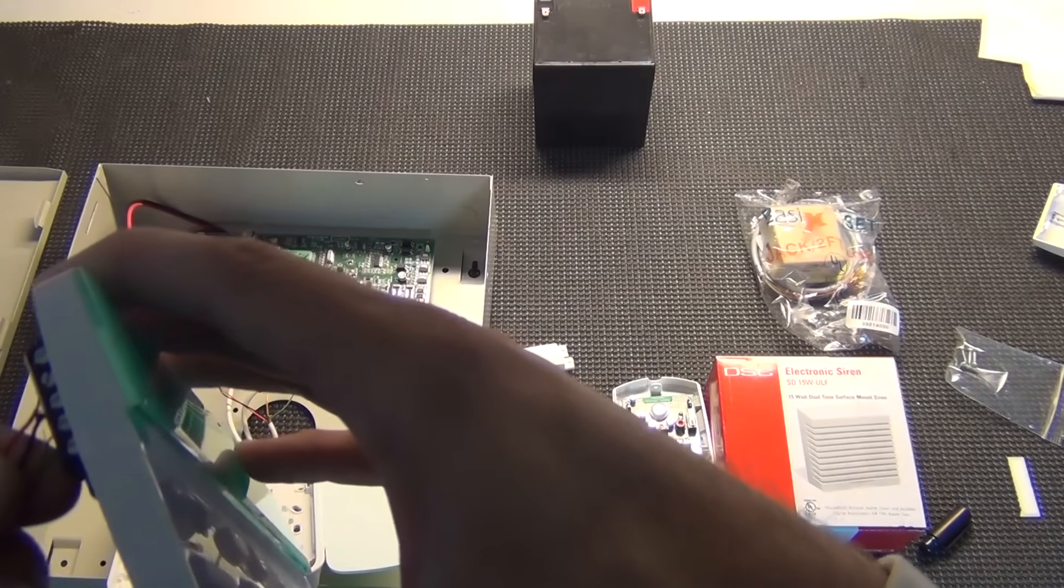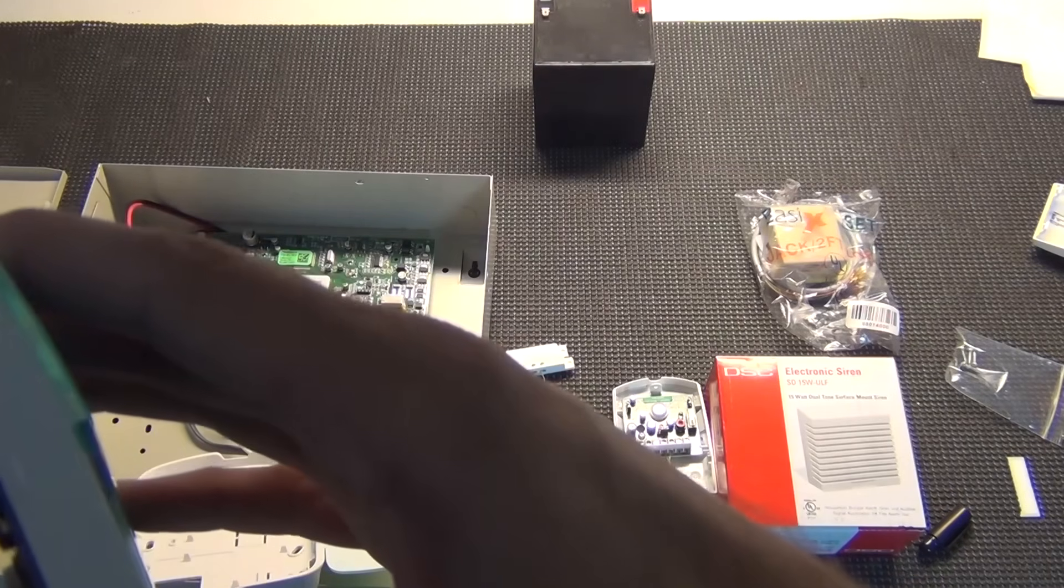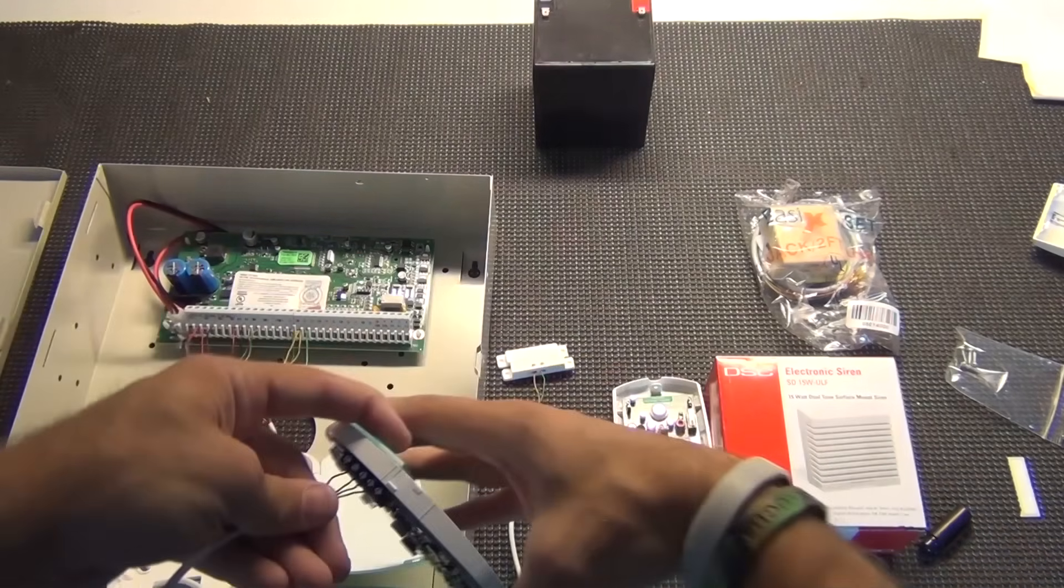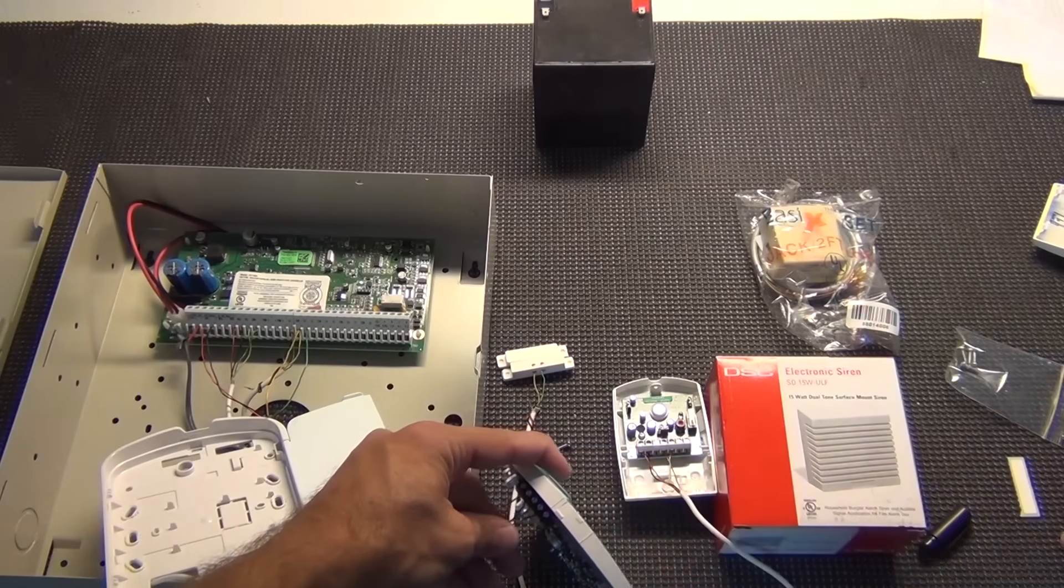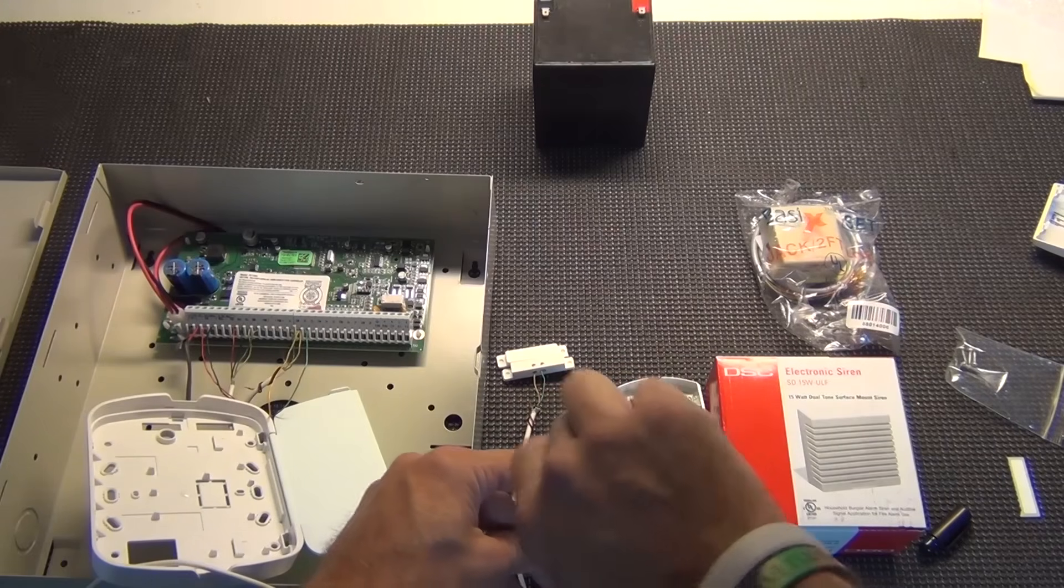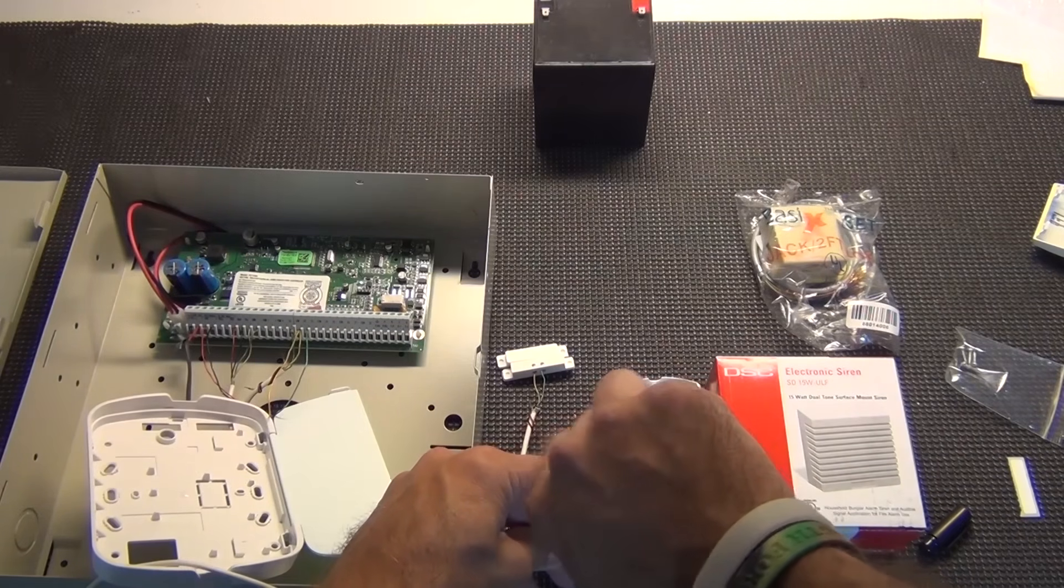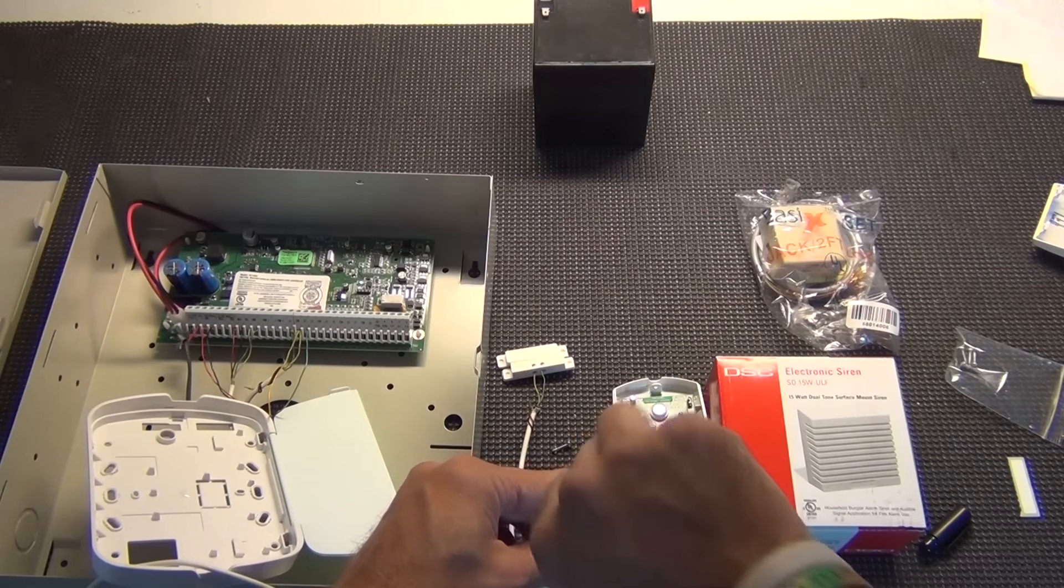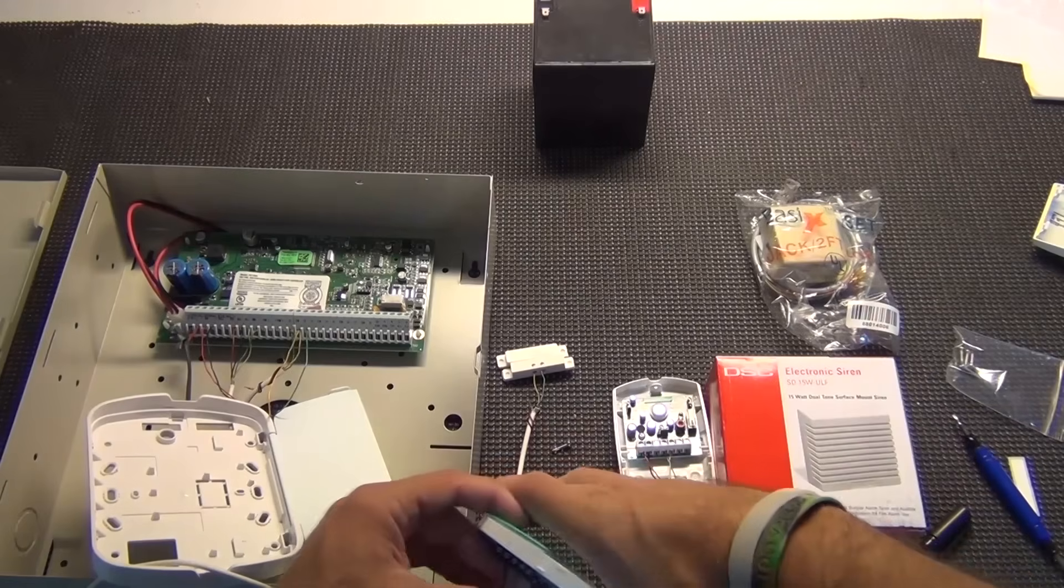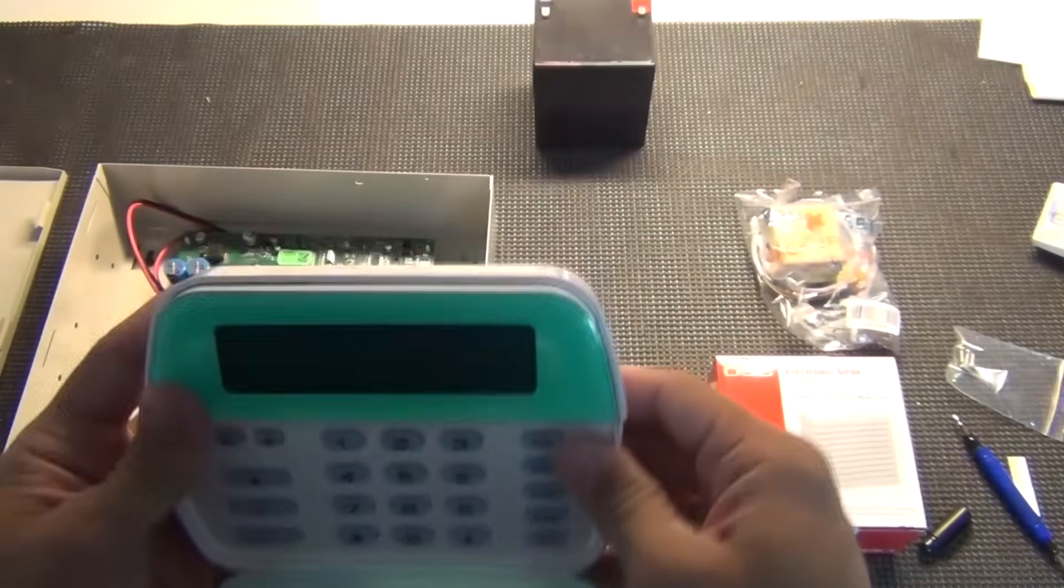For some reason I always try to put them in at the same time, red, black, yellow, green. And then you just put the keypad back in place.